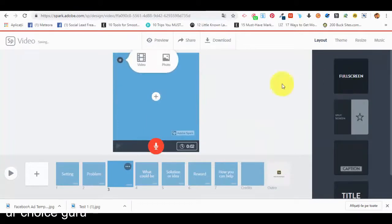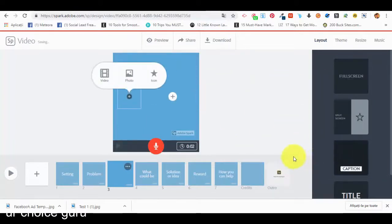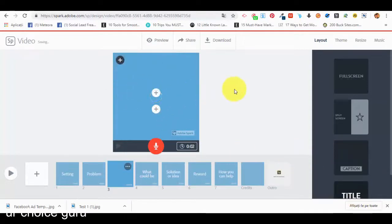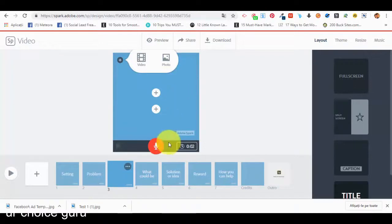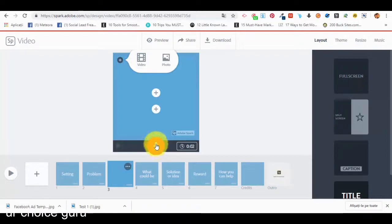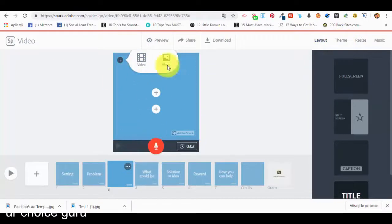We can also add a voiceover to our slides and videos, which is very cool. You have to keep this microphone button pressed for recording your voiceover. It's simple — just click and keep it pushed while you're talking on the slide. When you release it, the slide is over and the voiceover is done.